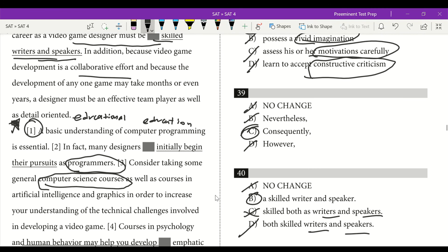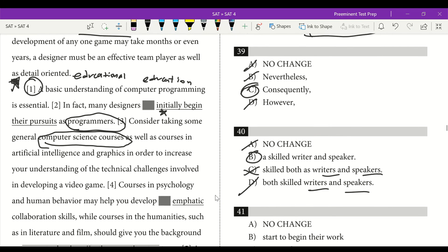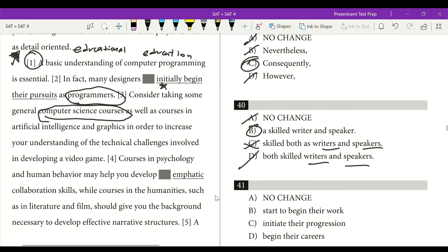Question marked with a star: 'in fact, many designers initially begin their pursuits as programmers.' 'Initially' and 'begin' mean the same thing — redundant. And 'pursuits' isn't quite right; we're really talking about a career. We want 'begin their careers as programmers' without 'initially.' 'Initially begin' doesn't work; 'start to begin' also repeats. We're going to have D: begin their careers. That's efficient, clear, and removes the redundancy.